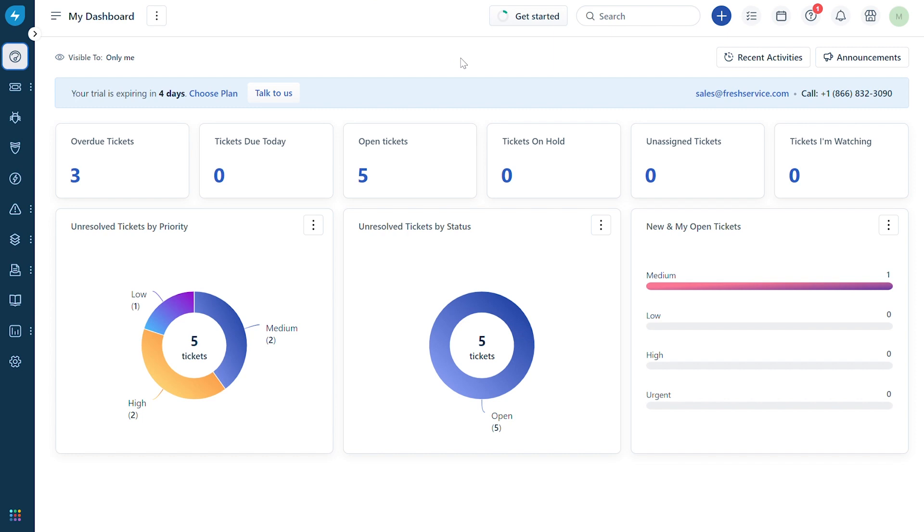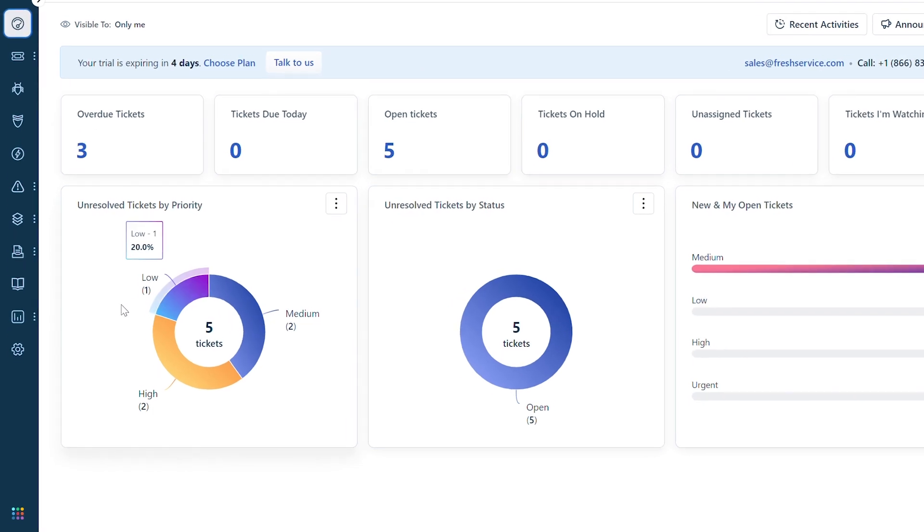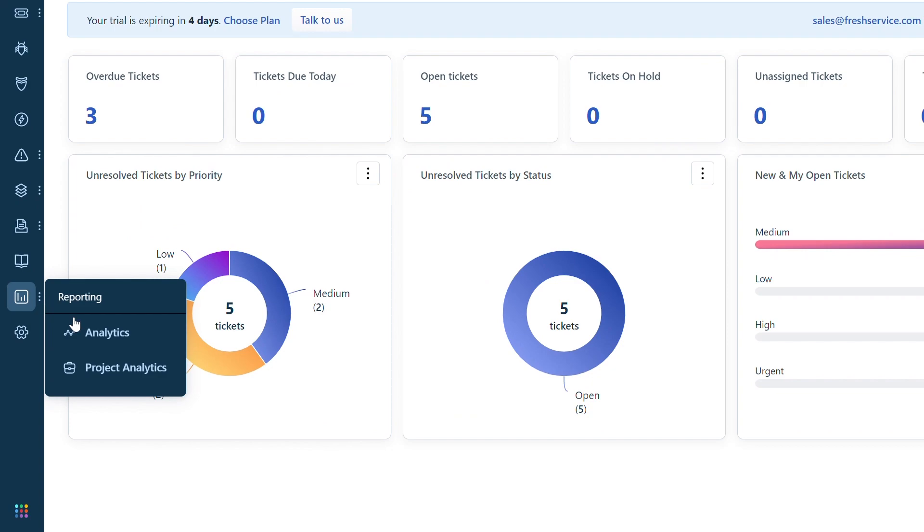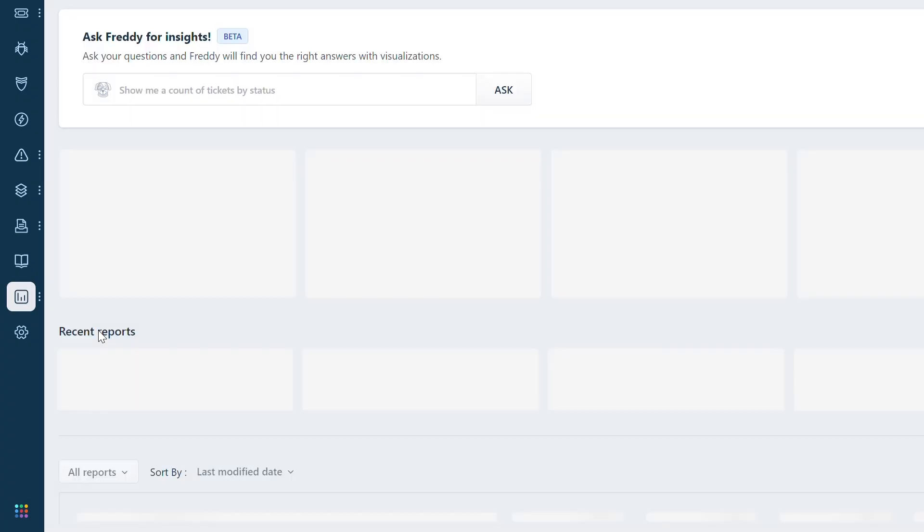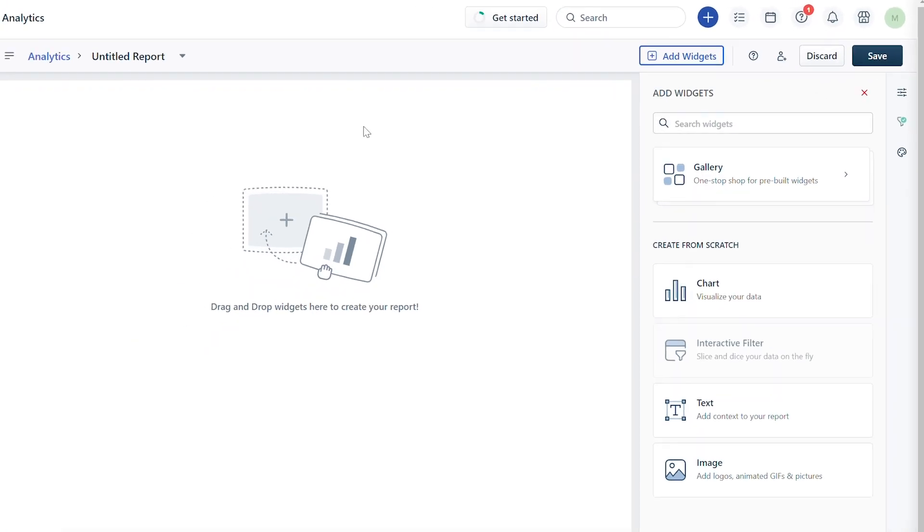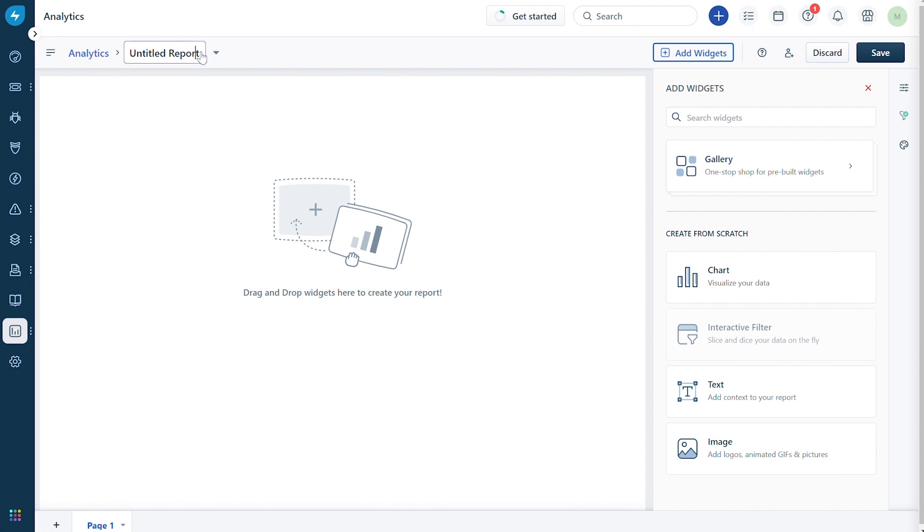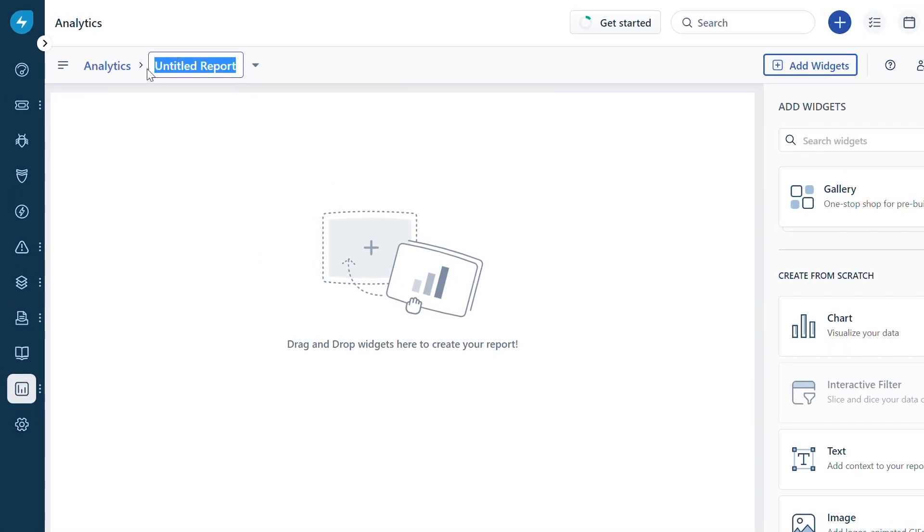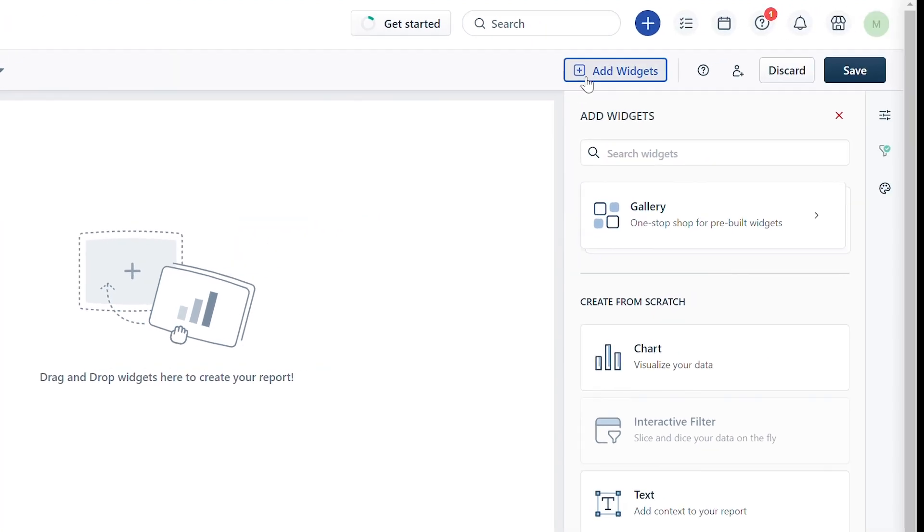Navigate to the reporting icon and hover over it. Choose Analytics. Click on the new report button to create a new report. Here you can add a name to your report and add widgets by clicking on the add widgets button.